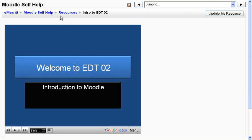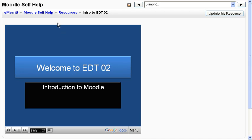And there it is in Moodle. Okay, so I hope you get the idea and give this a try. It is the best practice for using PowerPoint online. Thank you.